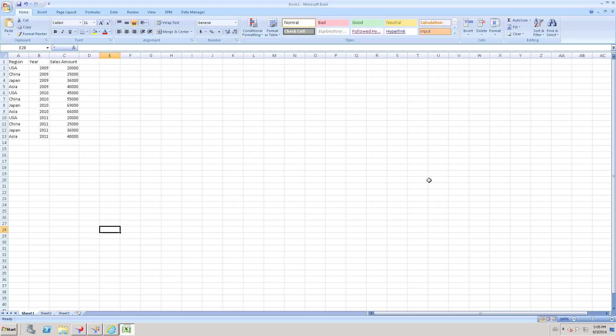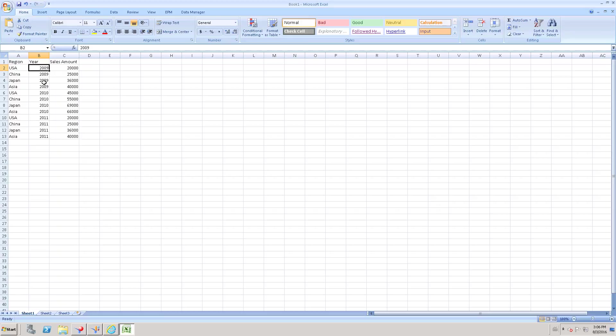Before going to that, let us discuss what is Dimensions and what is Measures, or we can call it Characteristics and Key Figures. Dimensions are nothing but string or character names. If you take this example, region is a dimension because it has only string or character names. Year is a dimension because we cannot consider this as a number; this is a year so we cannot add or sum on these numbers. So we have to consider region and year both as Dimensions.